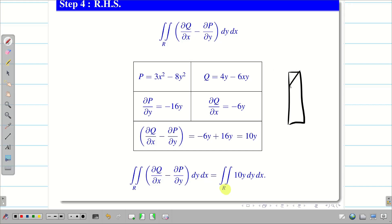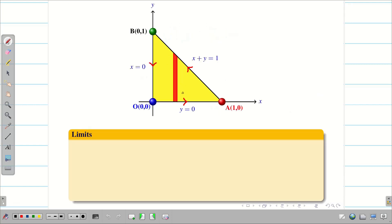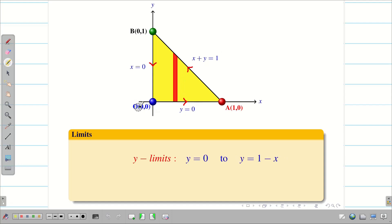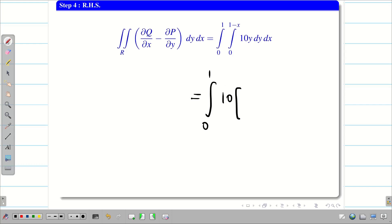Since I fixed a vertical strip in the figure, it goes from bottom to top, so y is the variable and x is constant. The y limits go from y equal to 0 at the bottom up to the line x plus y equal to 1, giving y equal to 1 minus x at the top. The x limits run from 0 to 1. Integrating 10y with respect to y gives the integral from 0 to 1 of 10 times y squared over 2, evaluated from 0 to 1 minus x, dx.